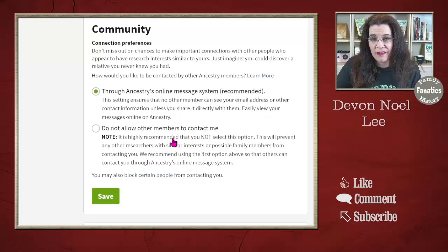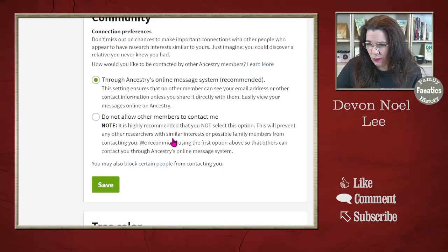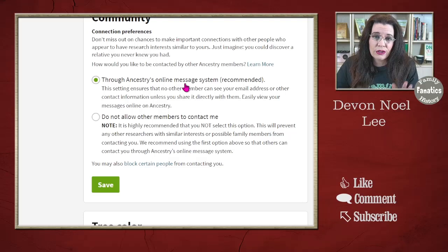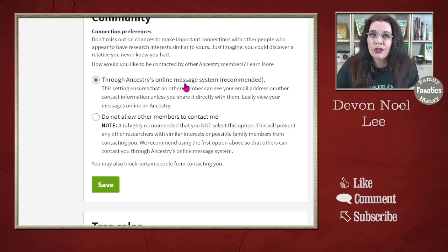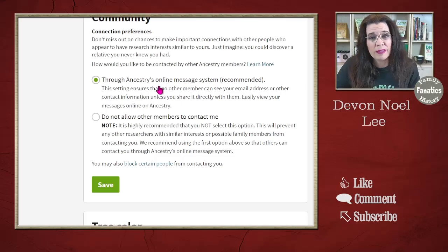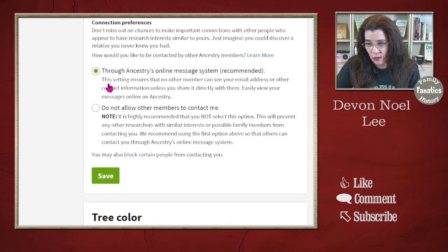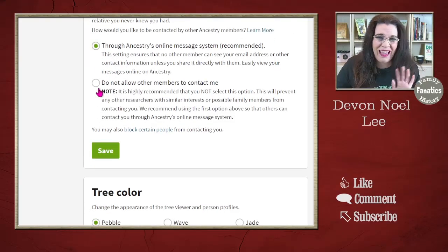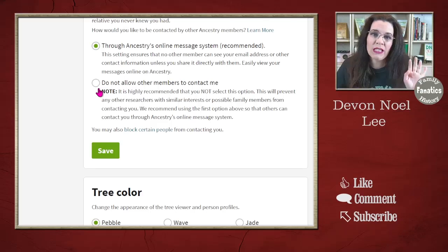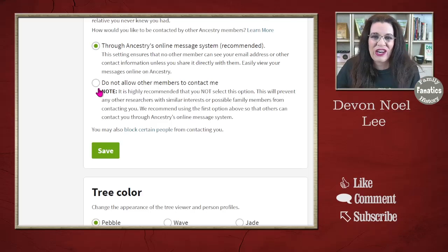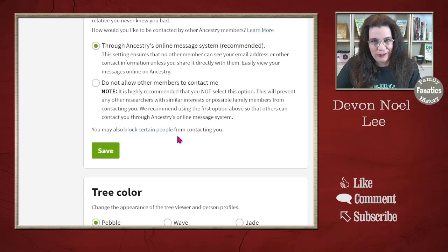There are a number of community preferences you'll want to set. For those using Ancestry to build their family tree — either the genetic genealogy side or the genealogical side — do you want them to be able to contact you? You can have them contact you through the message system only, or you can say you're never going to answer an email, so don't bother trying to contact you that way. You can go ahead and click that on.